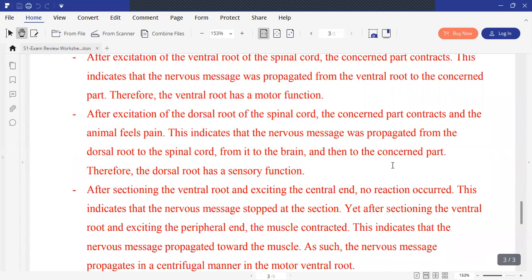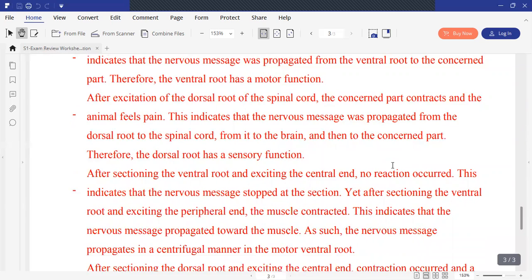After sectioning the ventral root and exciting the central end, there is no reaction. This indicates that the nervous message was stopped at the section. Whereas after sectioning the ventral root and exciting the peripheral end, the nervous message propagated toward the muscle. So, the nervous message propagates in a centrifugal manner in the motor ventral root.